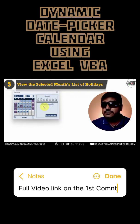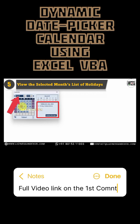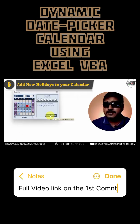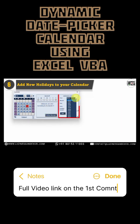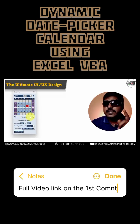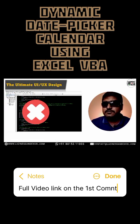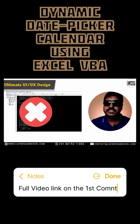You can also view the list of holidays for the selected month and add holidays to your calendar. All these settings you can control easily — no need to change any code to modify any of these settings.